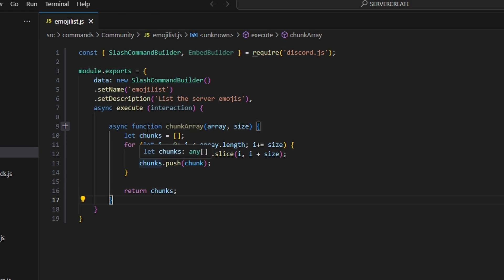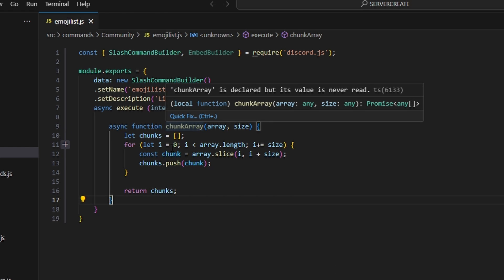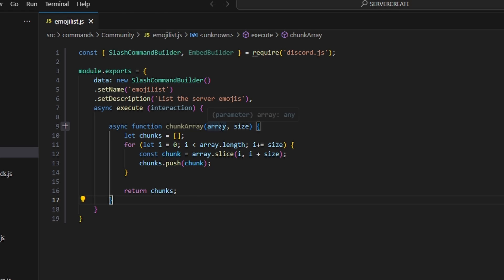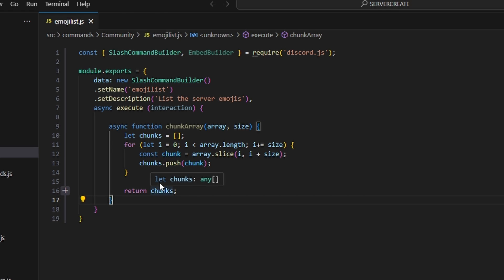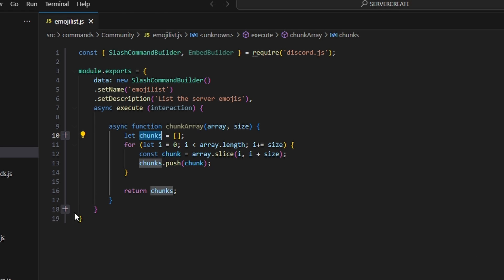Basically what we've done here is created a function that takes two parameters — array and size — splits the array up into chunks based off of that size, and then returns those chunks, which we're going to use in embeds.